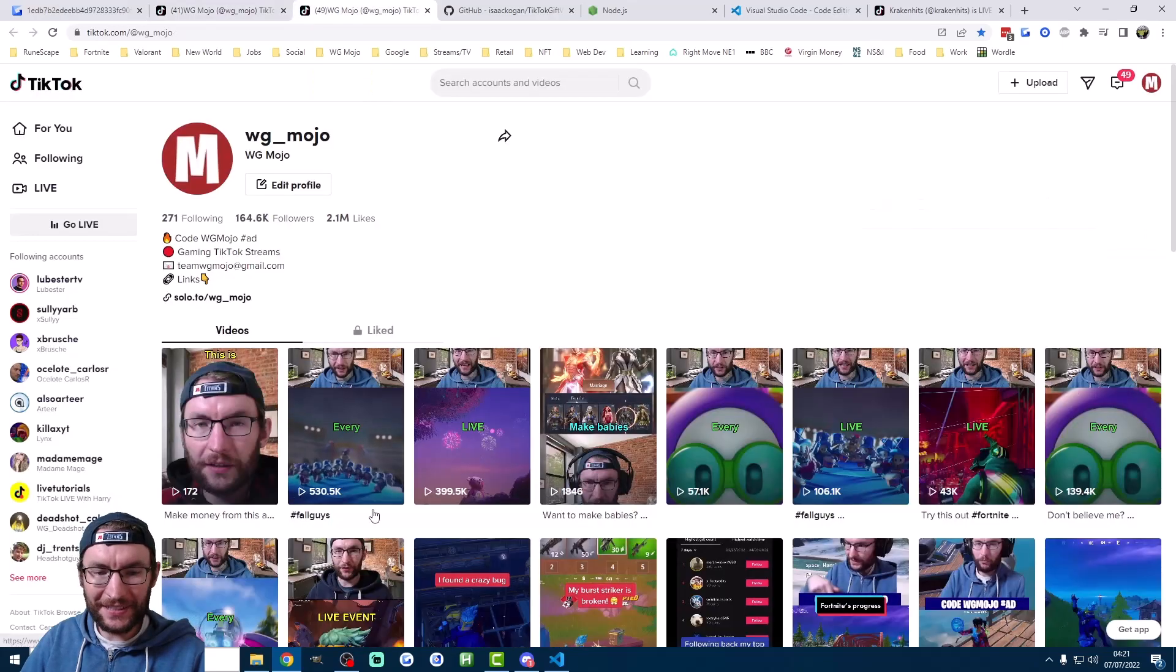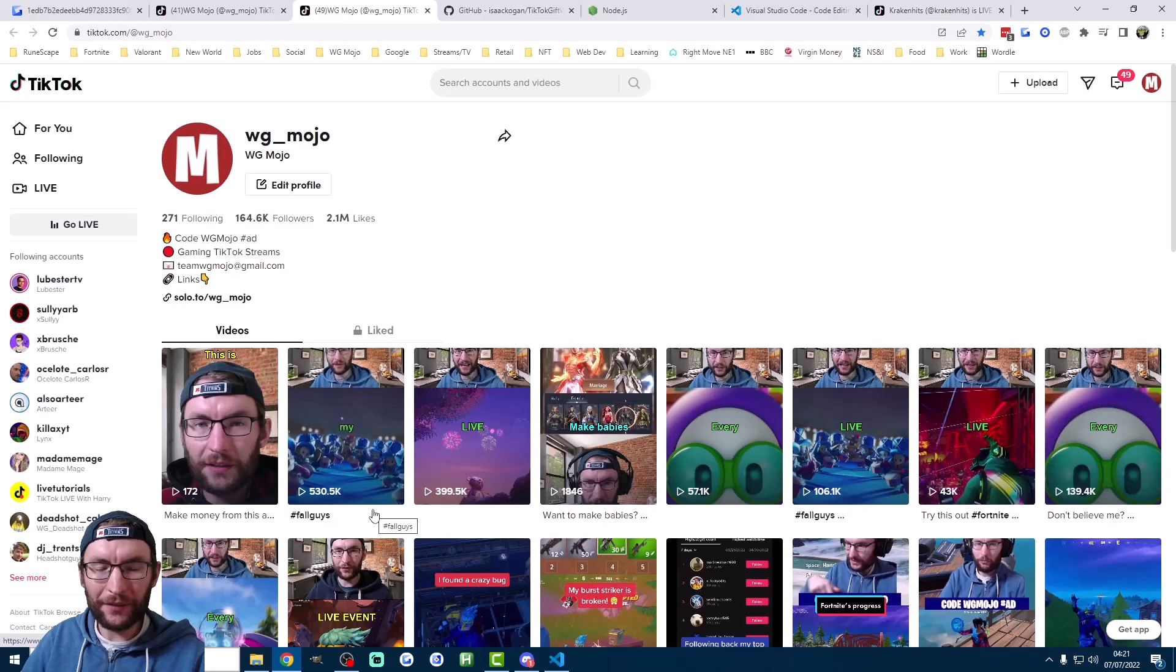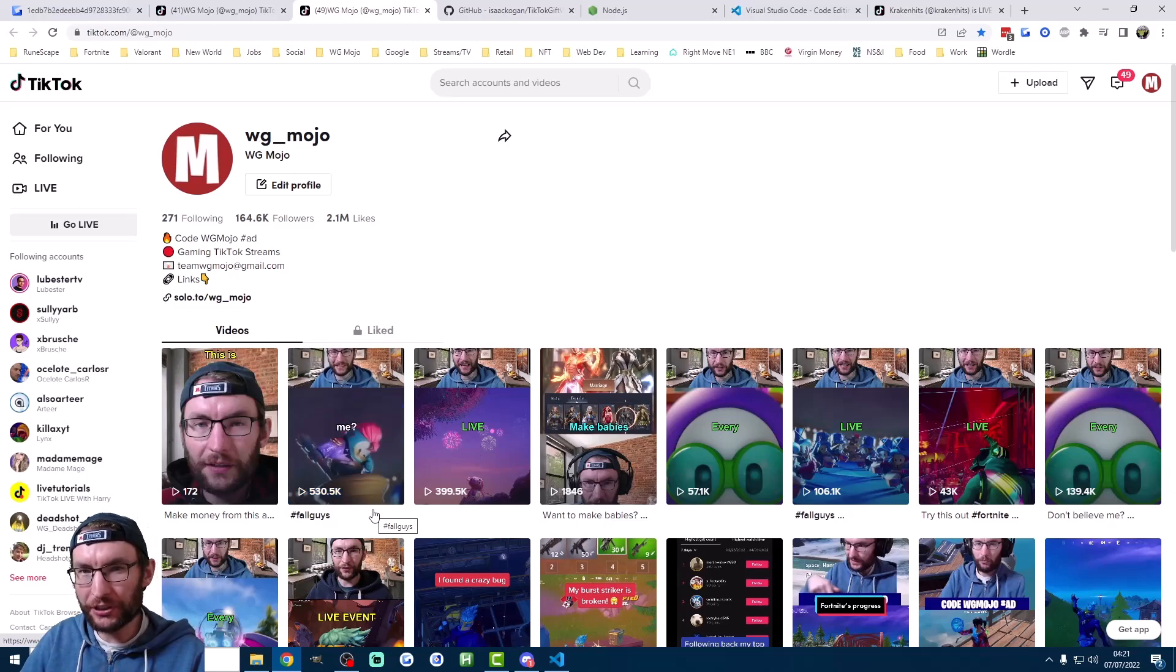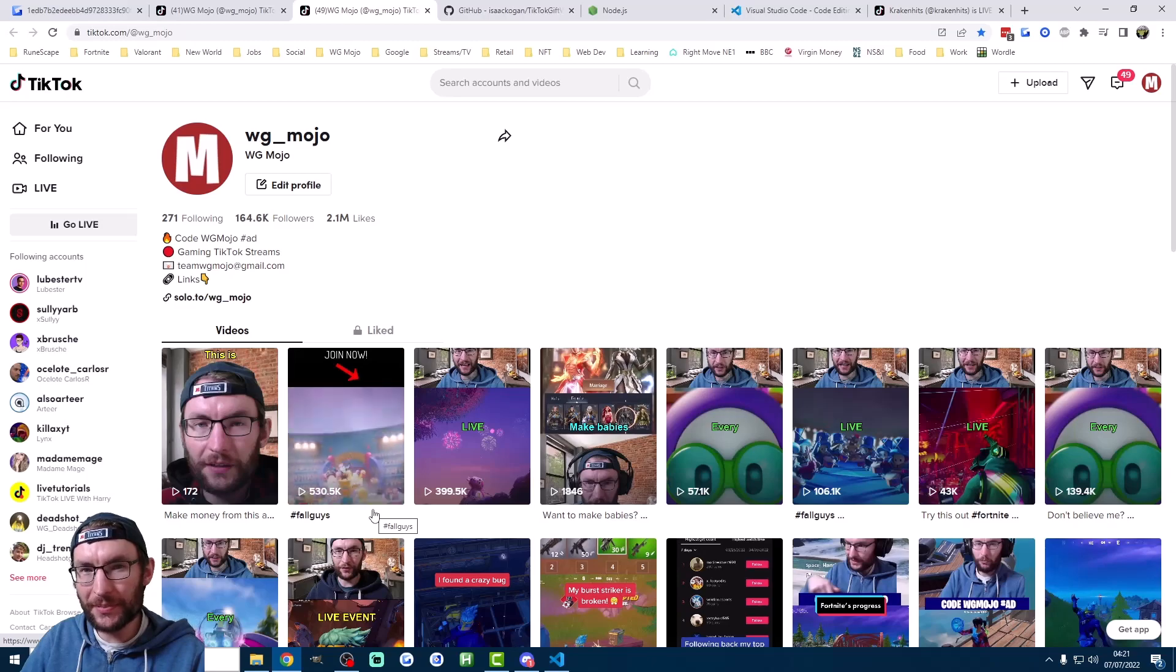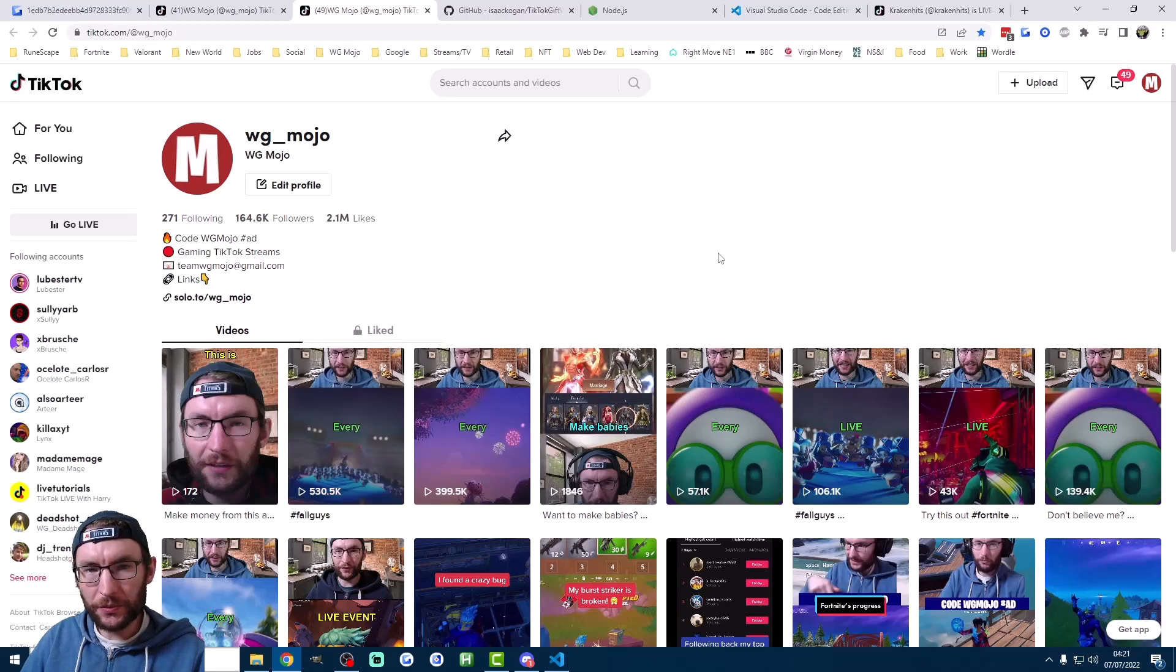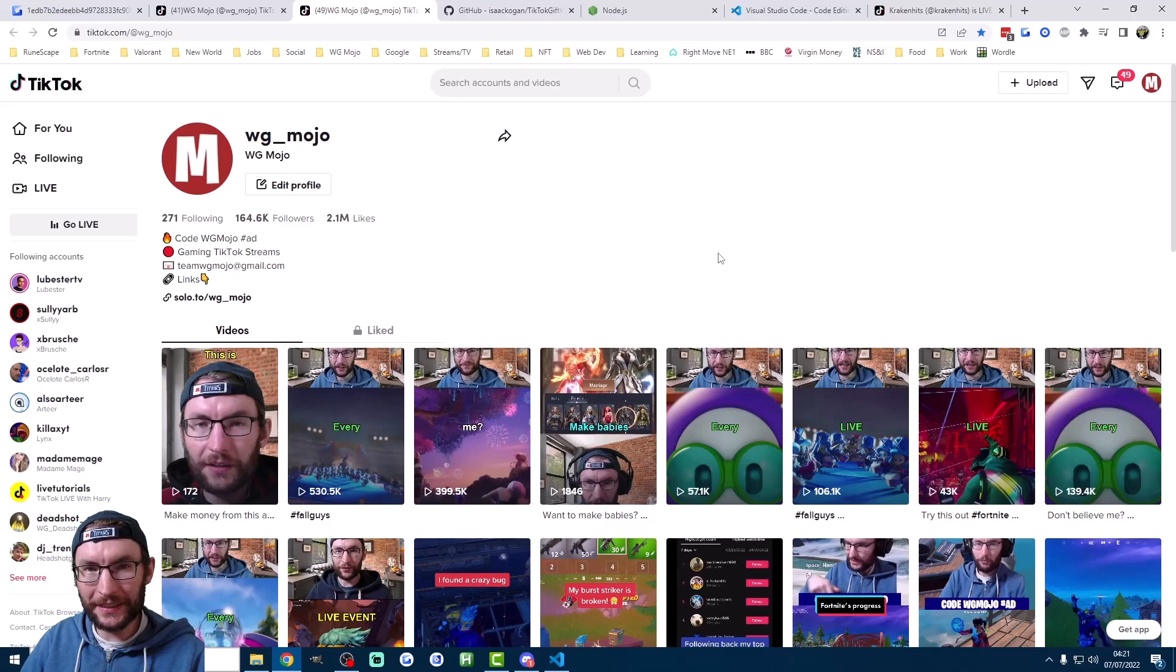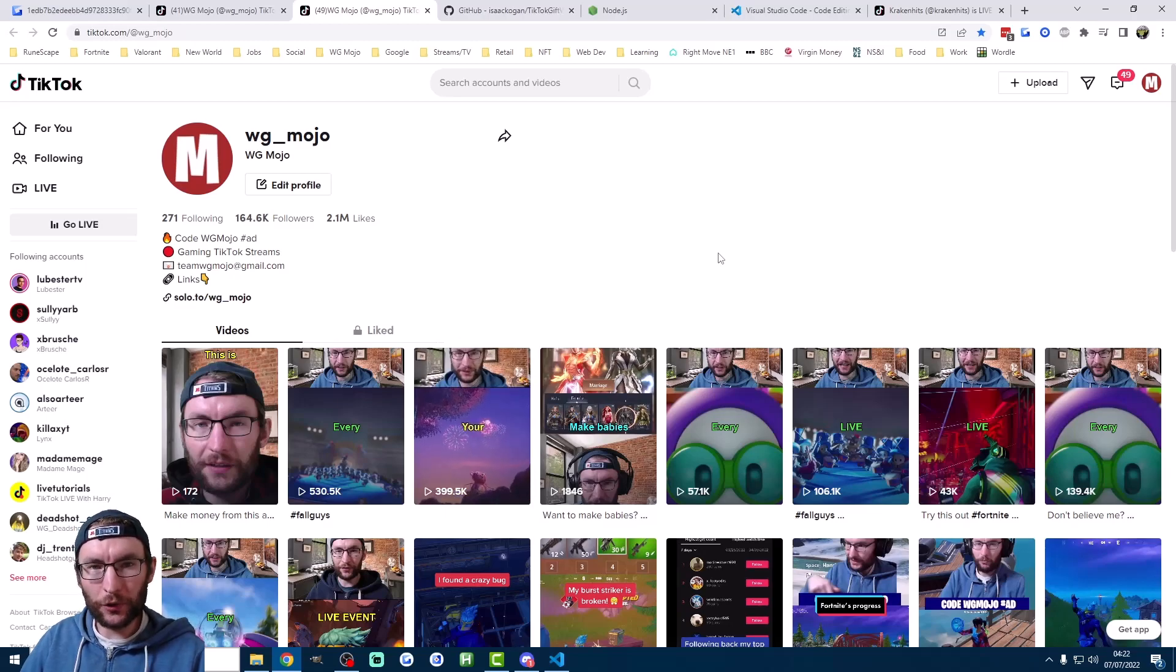As you can see here that video got me over 500,000 views and the curiosity of the viewer drives them into the live stream. So all you have to do is adapt this script for your game or content niche and then post it a few minutes before you go live.